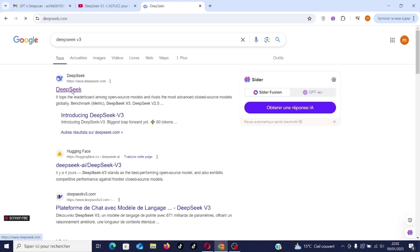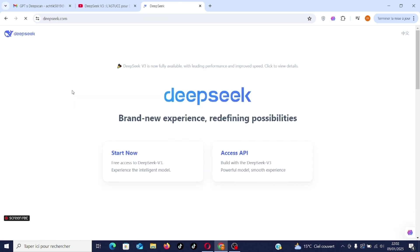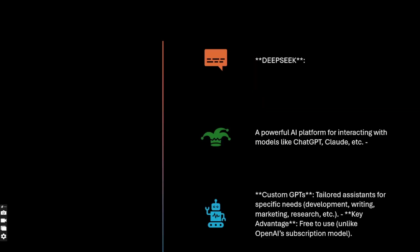Hello everyone, and welcome to this new video. This video will focus on using custom GPTs in DeepSeek.